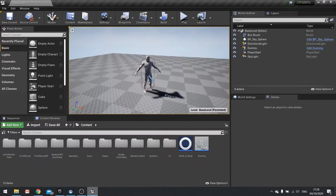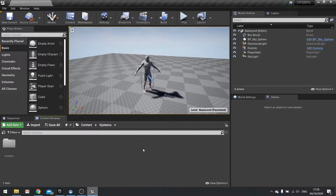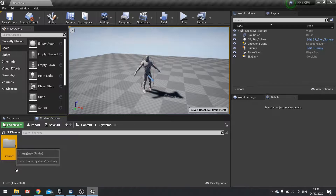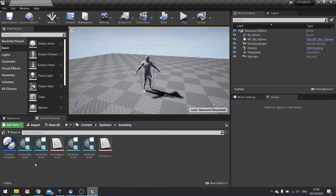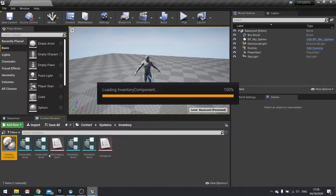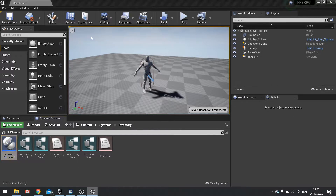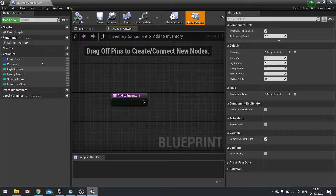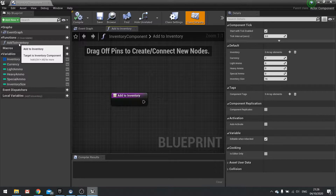So let's find our inventory system in the component, and in here we'll be creating our add to inventory function.